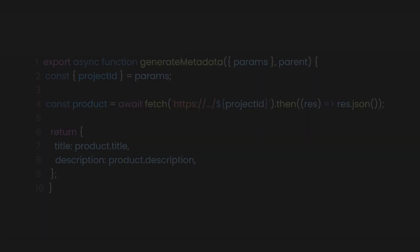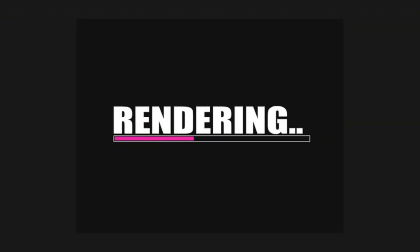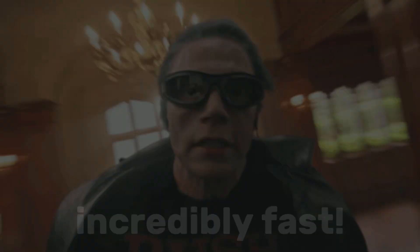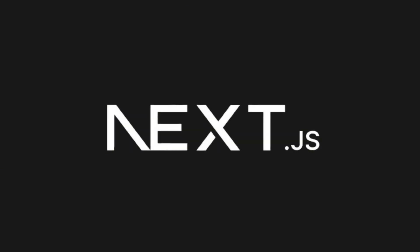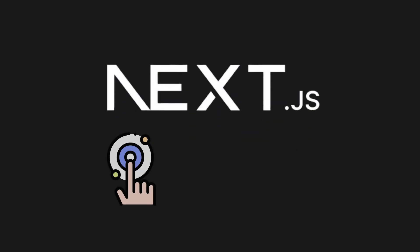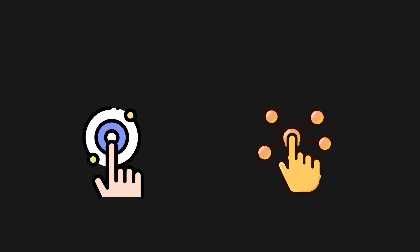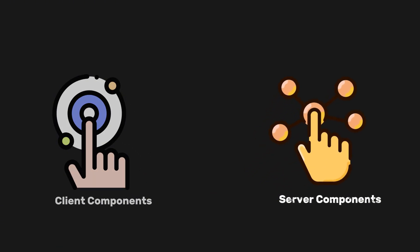After learning about metadata, let's dive into how Next.js makes rendering incredibly fast. In Next.js, there are two main types of components: server components and client components.